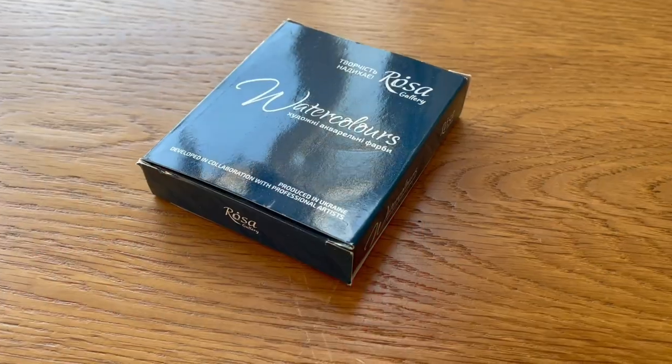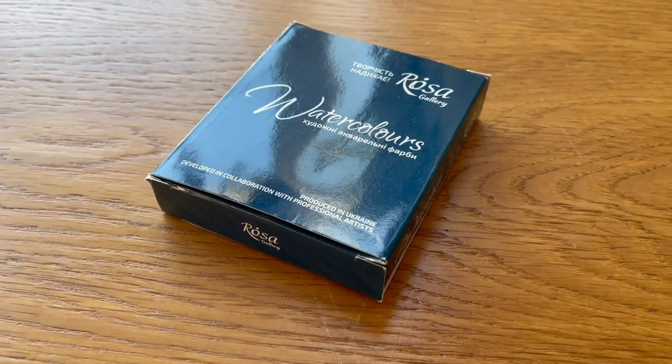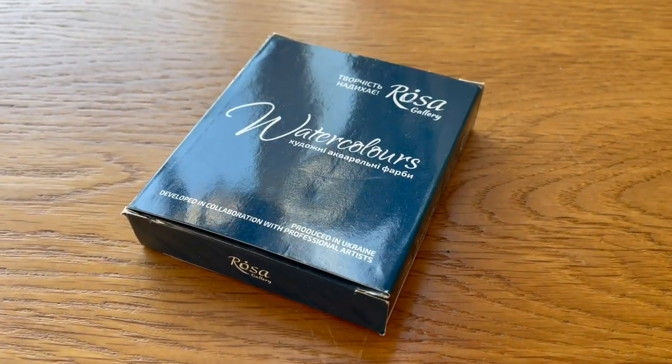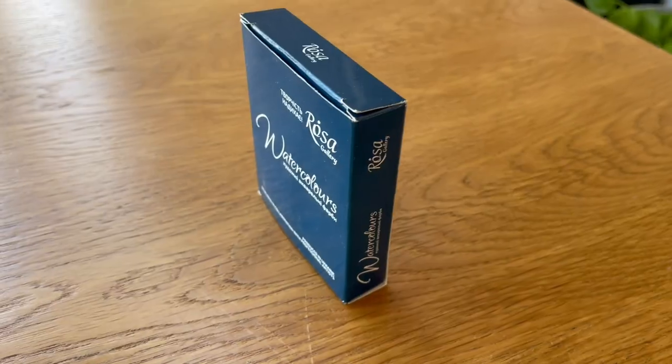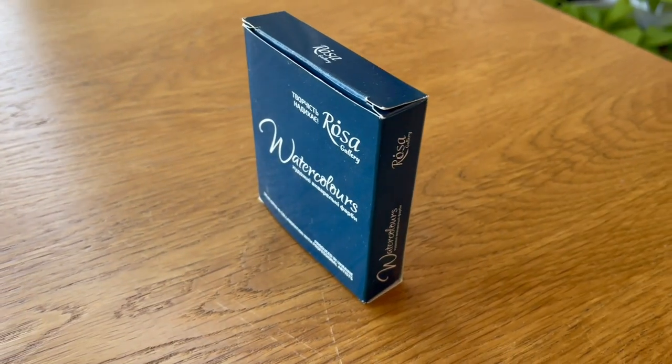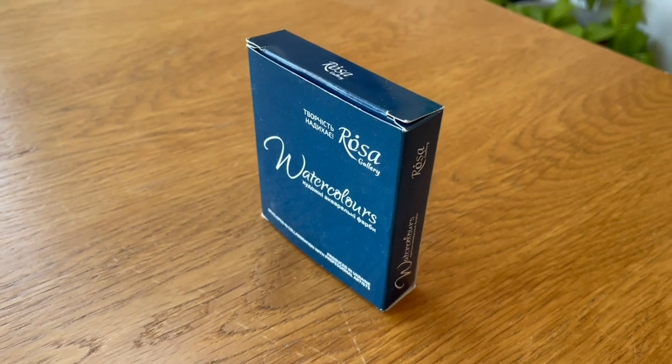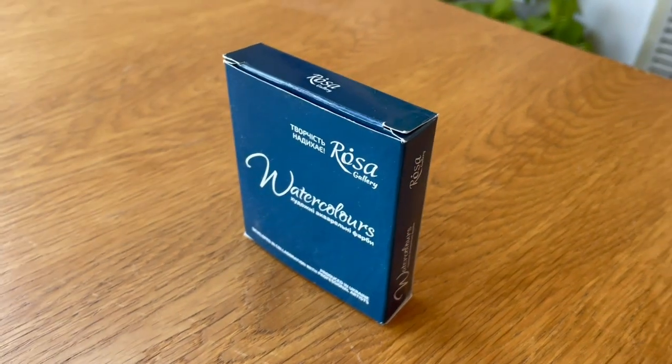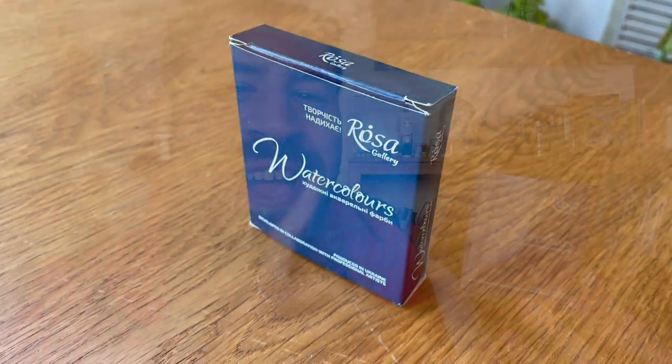Hey, what's up? Lee Ron here. Today, The Paint Show is back and we're going to review these Rosa Gallery watercolors that were sent to me by Beata, who sells them locally here. They're actually made in the Ukraine, so if you want to support them, that's a good opportunity to do that. I will put links to everything in the description box below.